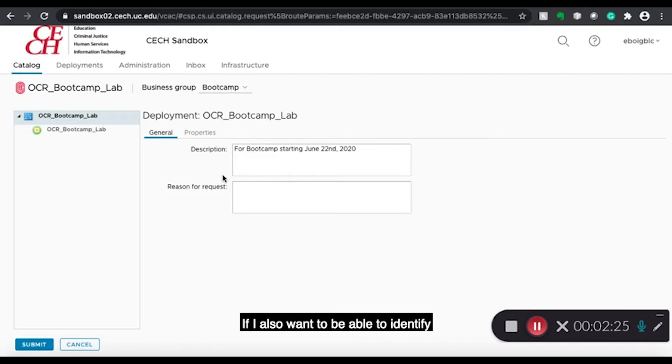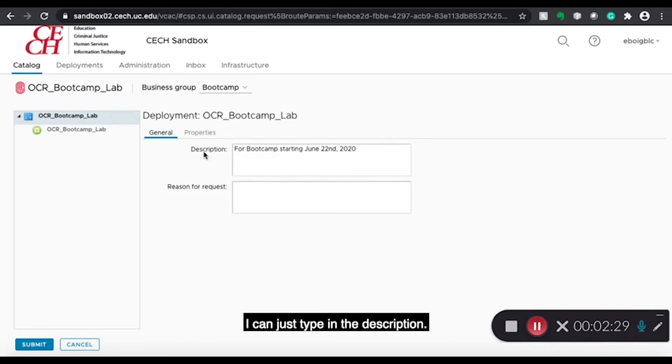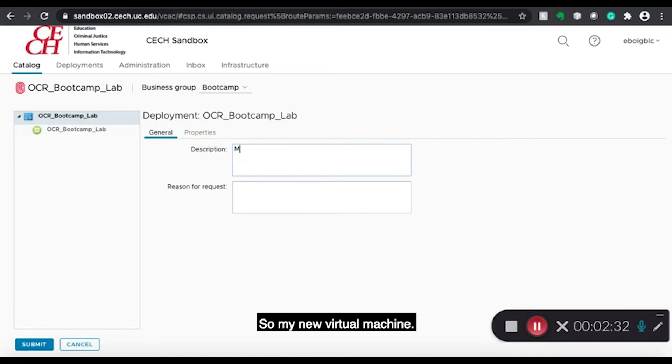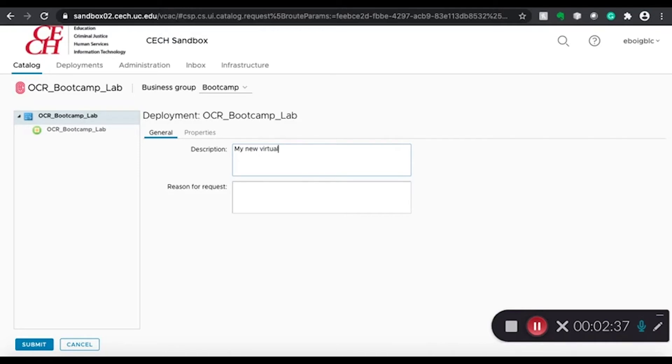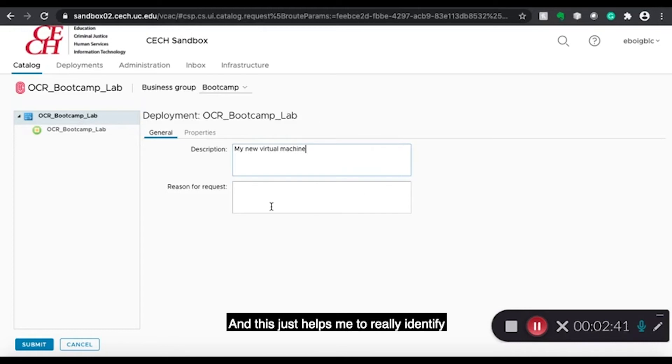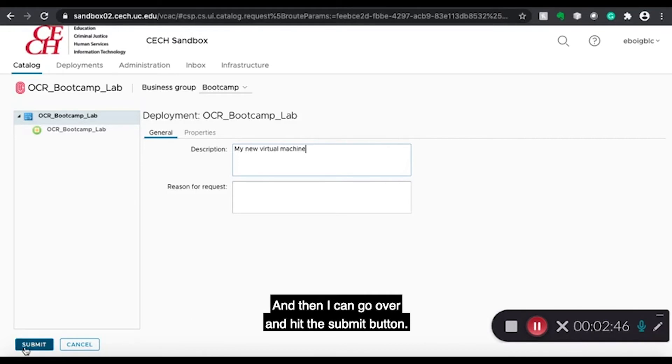If I also want to be able to identify what this virtual machine is about, I can just type in the description. So my new virtual machine. And this just helps me to easily identify what this virtual machine is about. And then I can go over and hit the submit button.